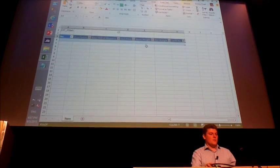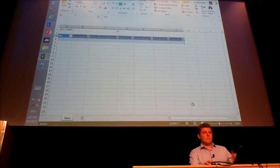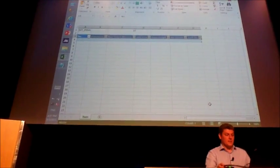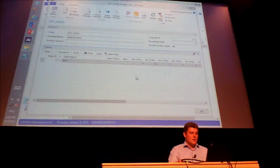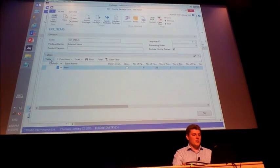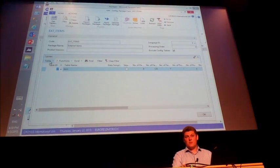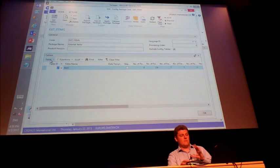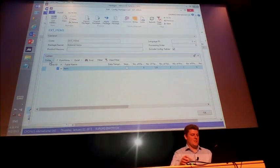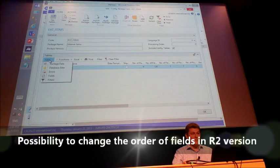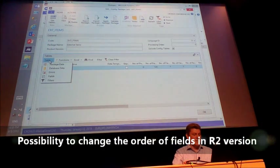I could of course try to copy and paste the columns one by one, but that would be really tedious. The thing that has changed in the 2013 R2 version is that by changing the order of fields, you can determine the order of columns in Excel. That came from many partners requesting this feature.